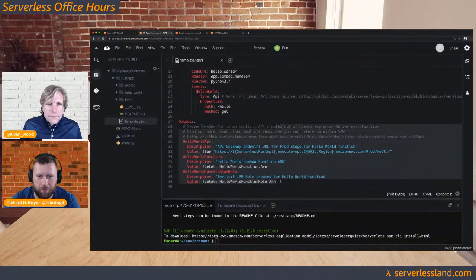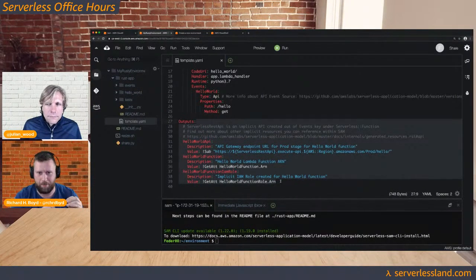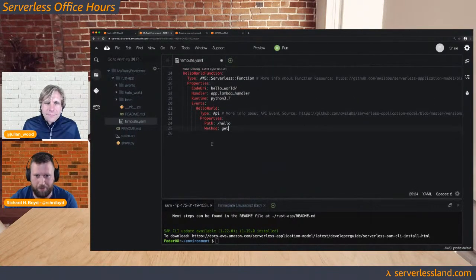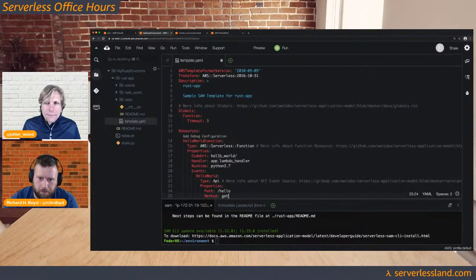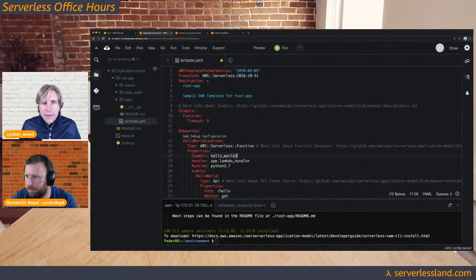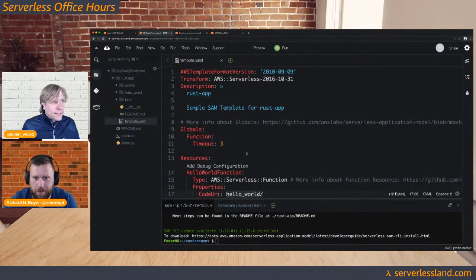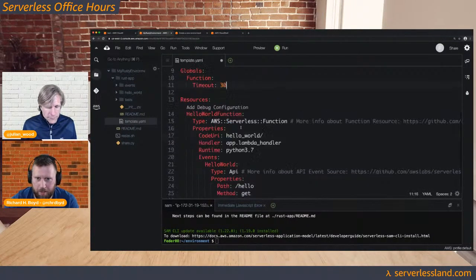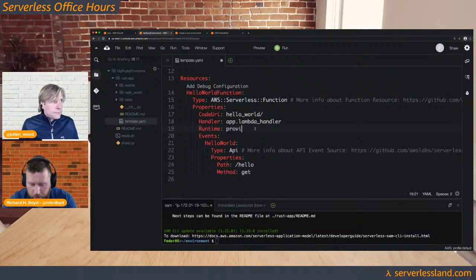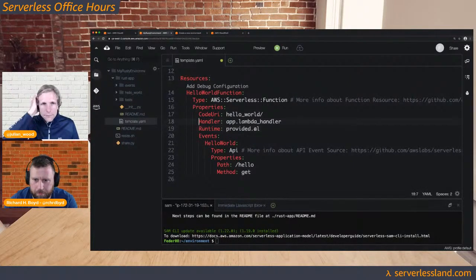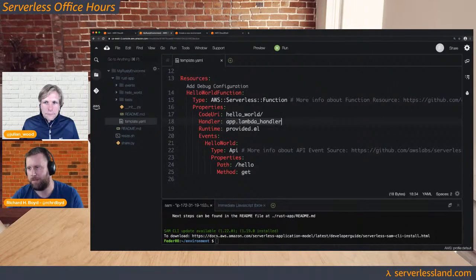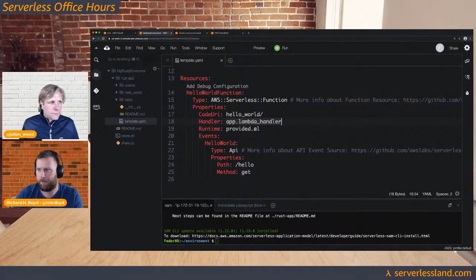I always remove all the outputs when I start because I'll forget to remove the output section and deploy will fail because the output is still referencing something I deleted. For the global function timeout I'll set it to 30. For runtime, we're going to use the provided runtime — provided.al2. For the handler with provided runtimes, the handler doesn't matter because it's hard-coded to the bootstrap file. You can put literally whatever you want there, though it has to have a value.